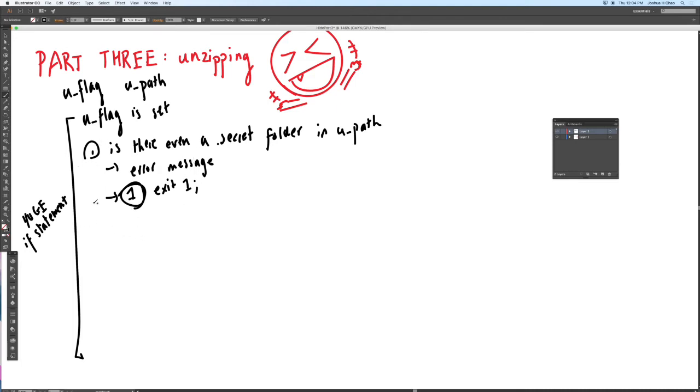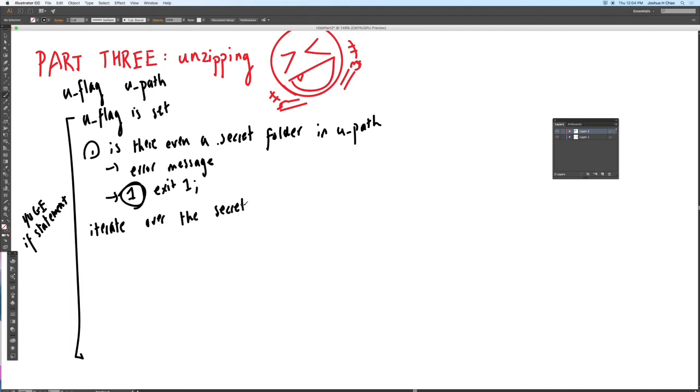So if there isn't a folder if we can't unzip anything so don't bother. So let's assume we pass the check. Now all we need to do is iterate. We iterate over the secret folder, every single file in the secret folder. Now before I go on let's go talk about some assumptions.